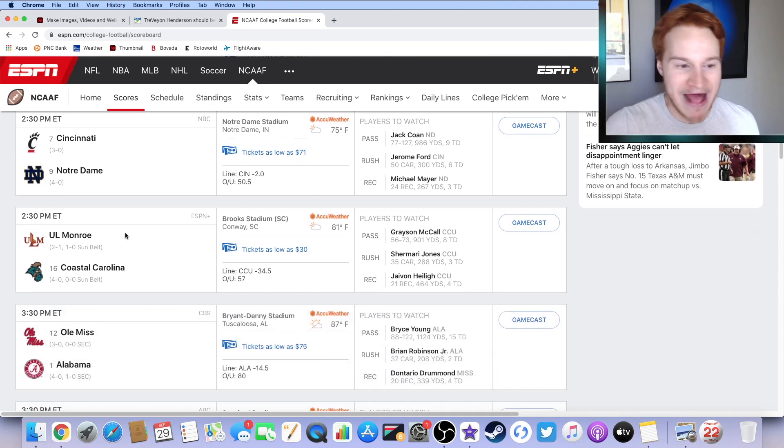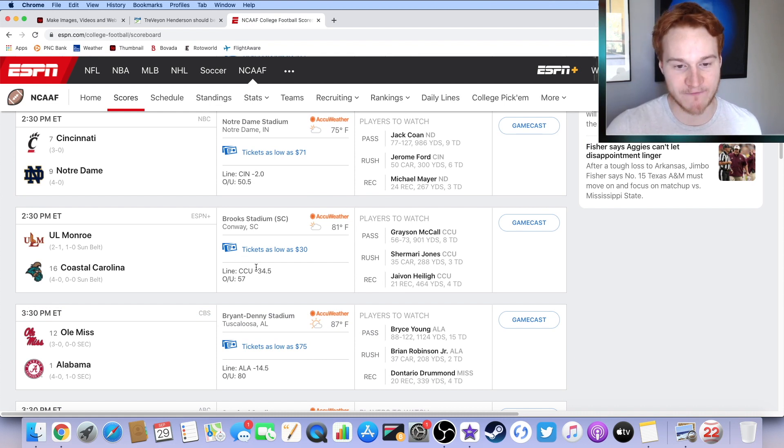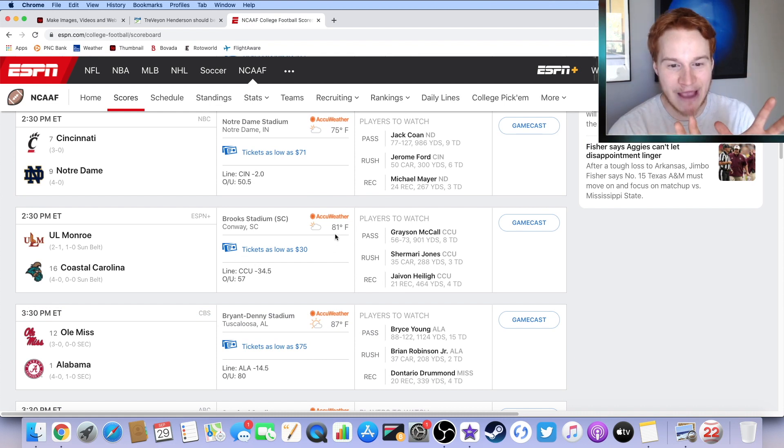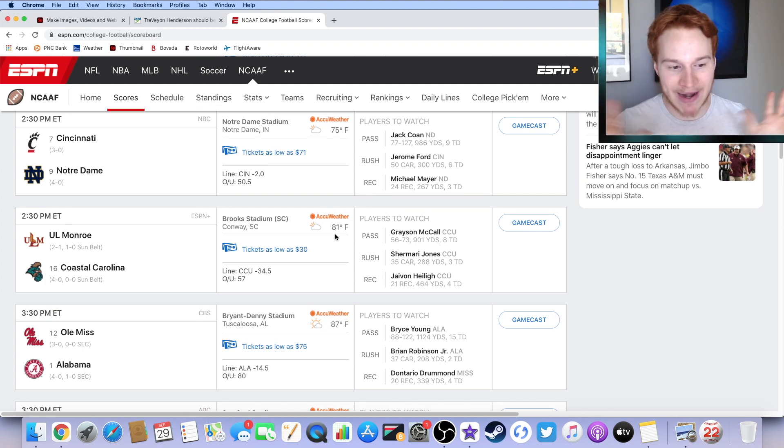We've got UL Monroe taking on Coastal Carolina. Coastal Carolina, 34.5 points favorites. Mainly cloudy. Too hot for me in South Carolina. It's 81. I can't do it. I can't do the 81 degrees.